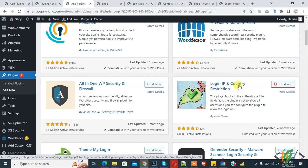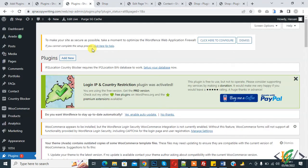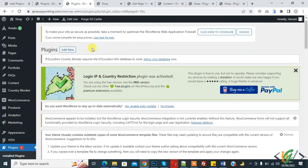We will allow our login page access to specific countries or IPs, and then click on activate. The plugin is now activated.